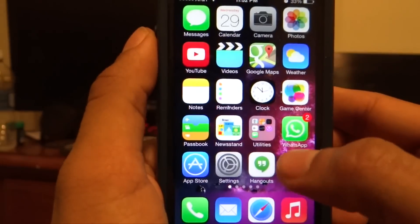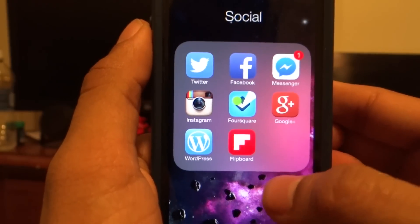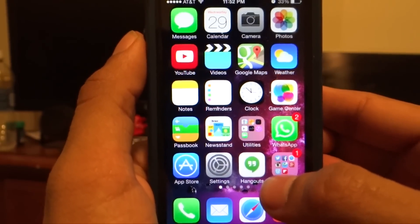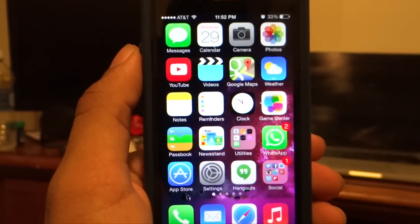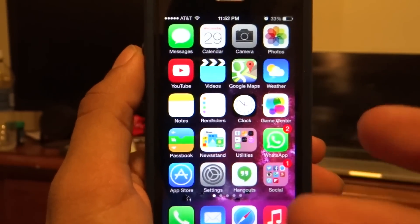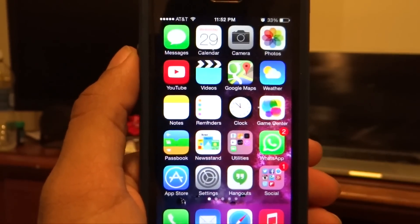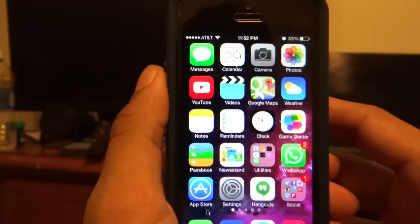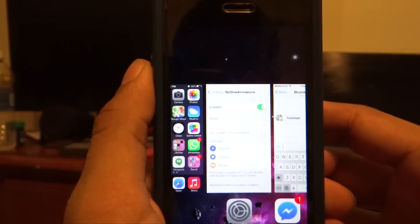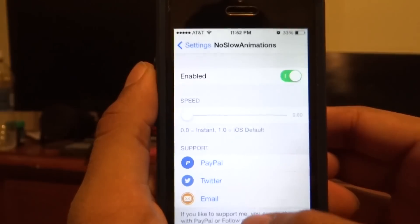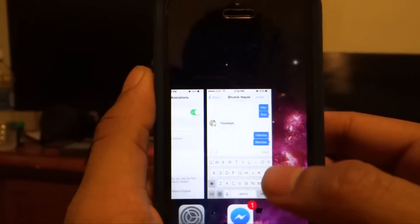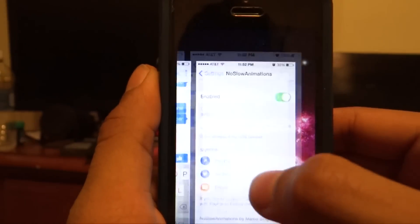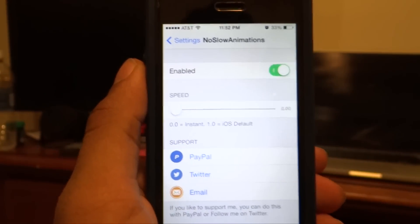If I click on a folder it's going to open instantaneously — it's not going to take time to load up the animation or go through that transition. It's going to load up clear and square. And if I go to multitasking I can just go through everything right there.